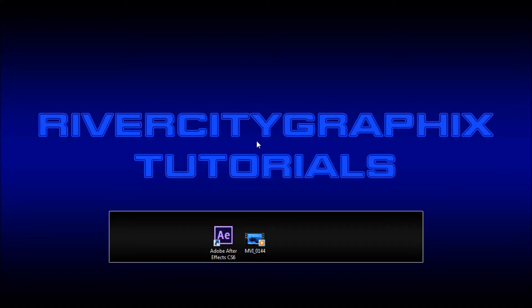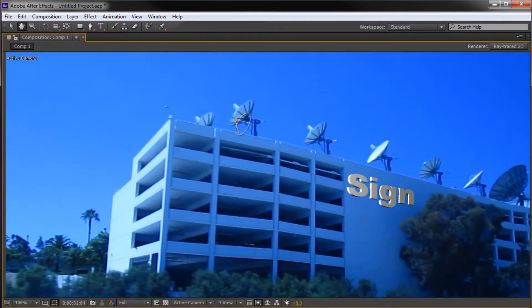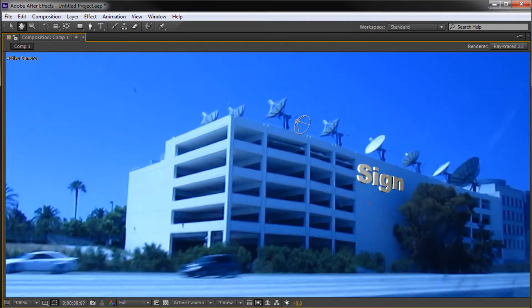Hey everyone, Kevin here from River City Graphics. Today I'm going to be showing you how to do complex 3D camera tracking using the new built-in 3D camera tracker in After Effects CS6. Let's get started.